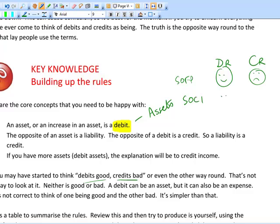In the statement of financial position, debits are good news and credits are bad news. In the statement of comprehensive income it's the other way around, because the statement of comprehensive income's function is to explain where the assets and liabilities came from or went to. If you've got an increase in an asset - debit asset - the explanation has to be a credit. If you've got an increase in an asset because of income, that's a good credit.